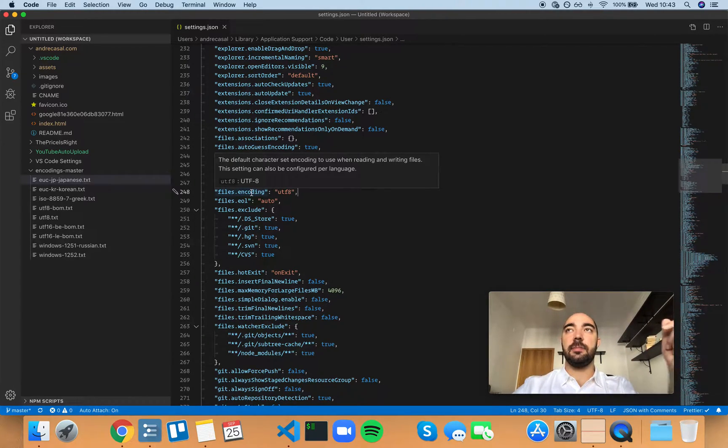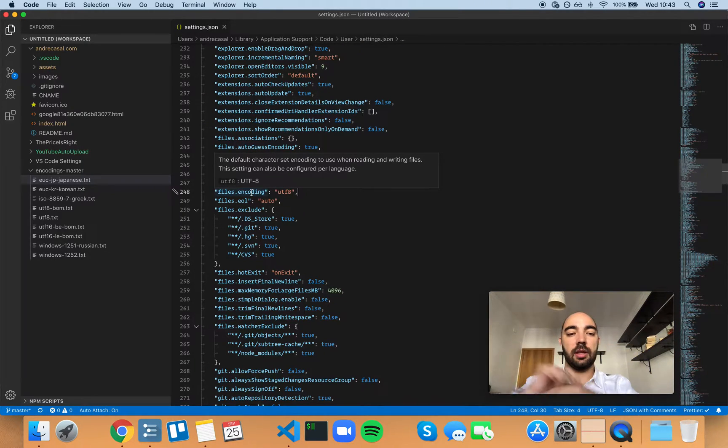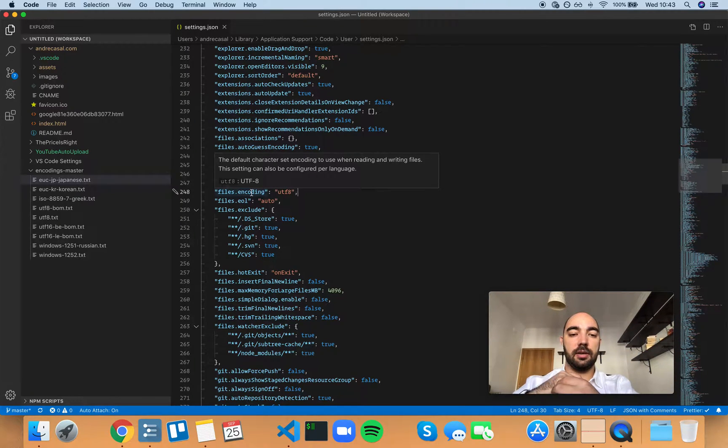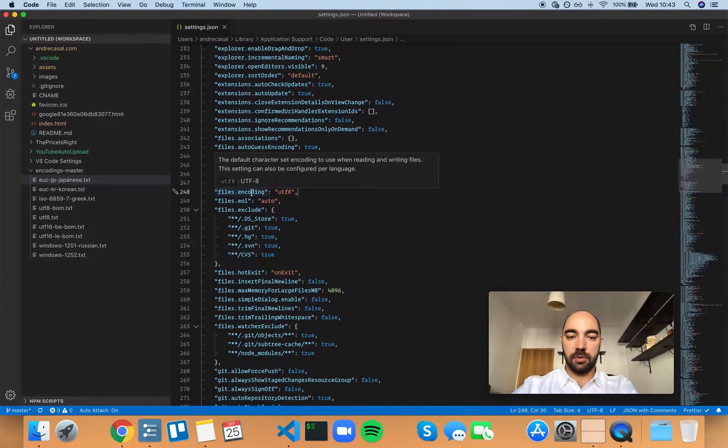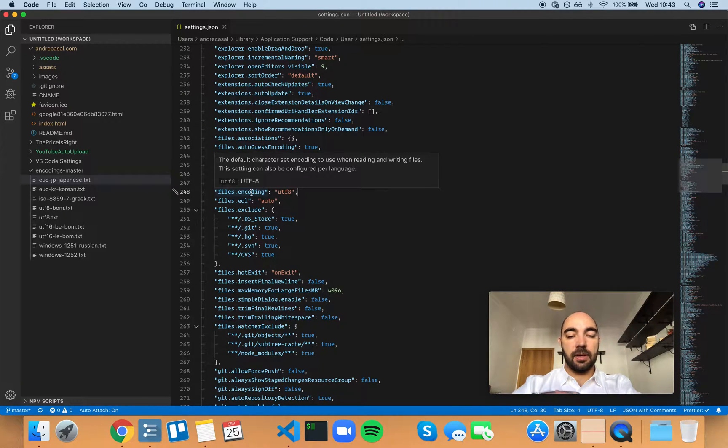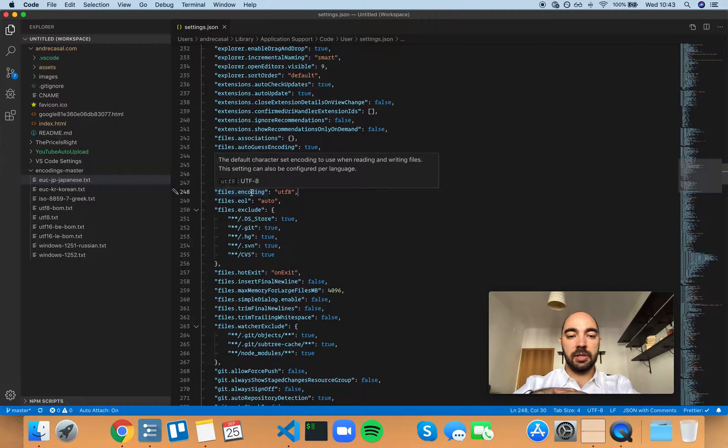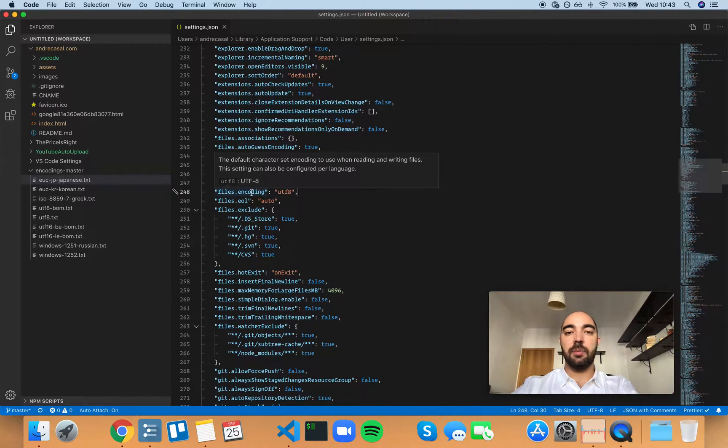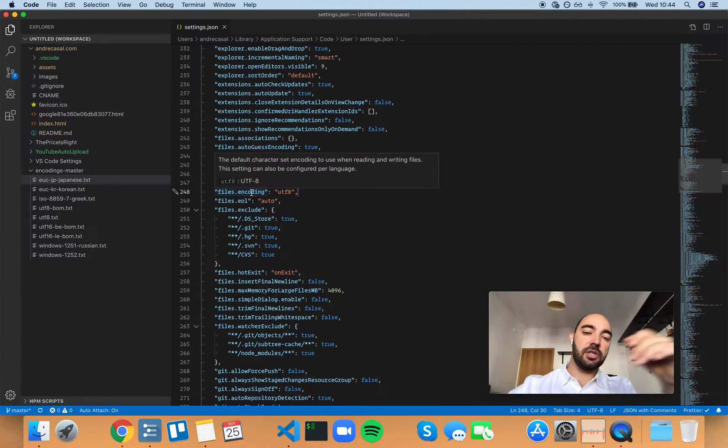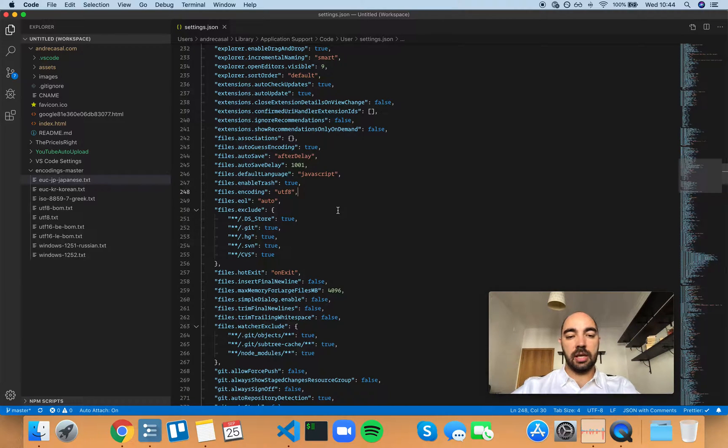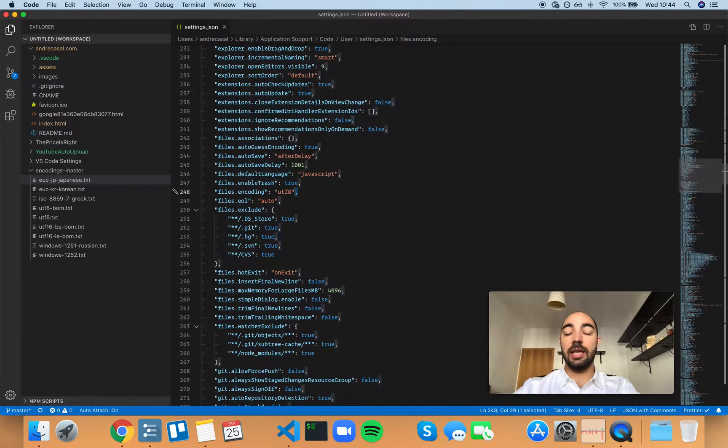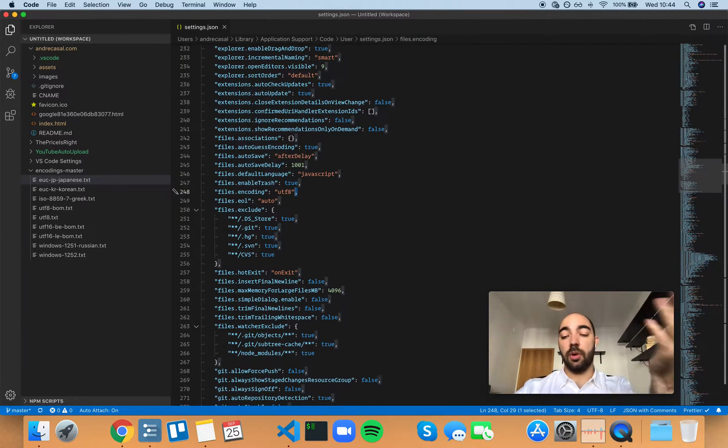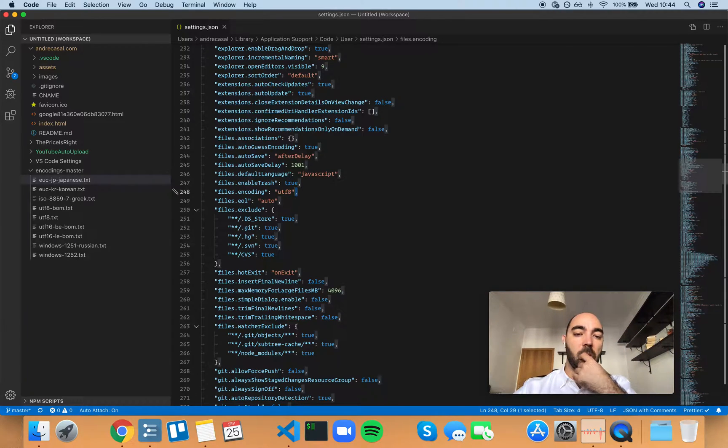This is the most common character encoding you have everywhere. UTF-8 means that it's a UTF character encoding with 8 bits, which means that each character takes up 8 bits in memory, 1 byte in memory.